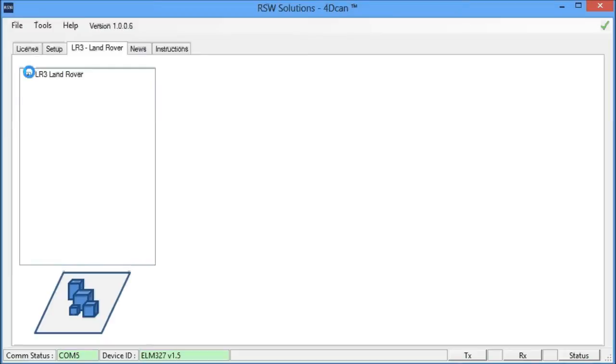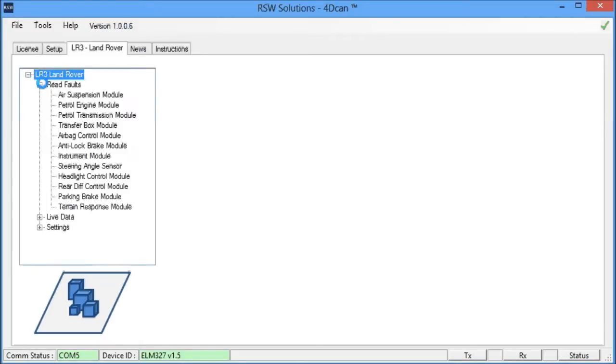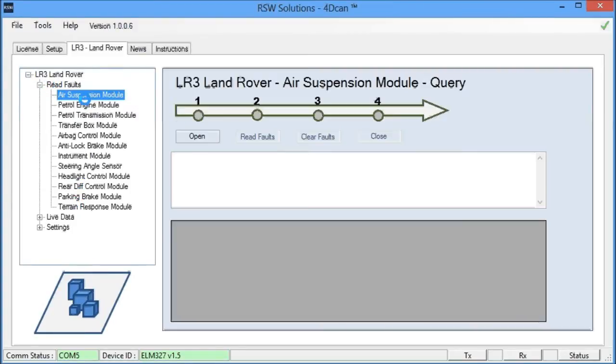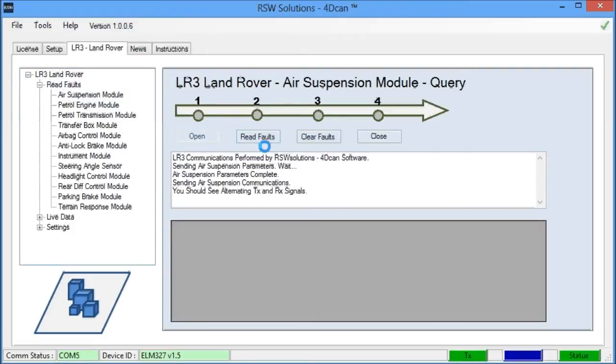We move forward into the vehicle specific panel and we can see the different modules we can communicate with. Each one of these modules here, you can read and clear the fault codes on. It's the air suspension module.